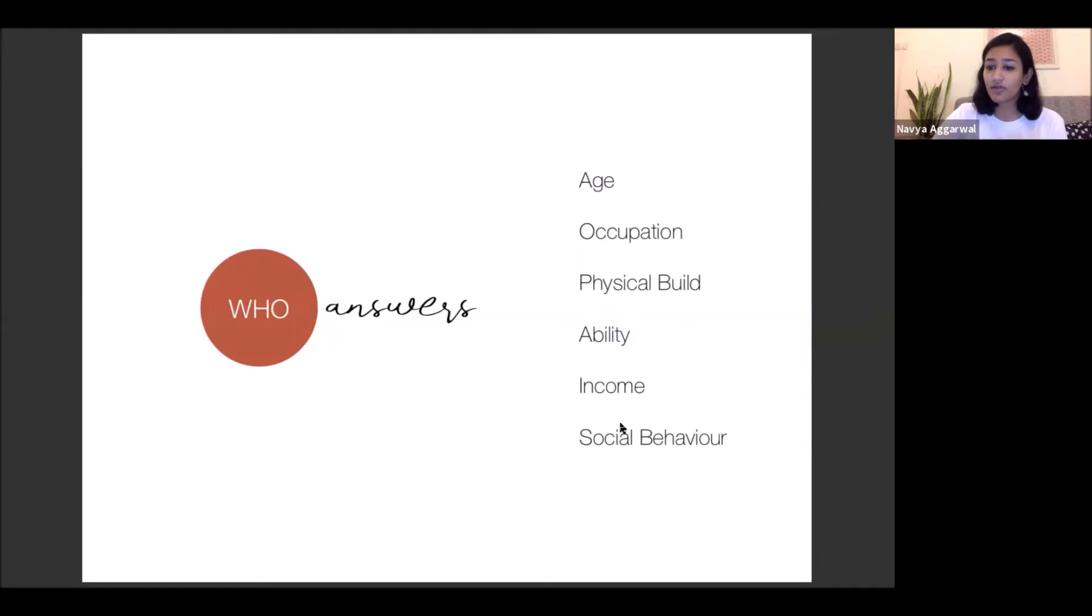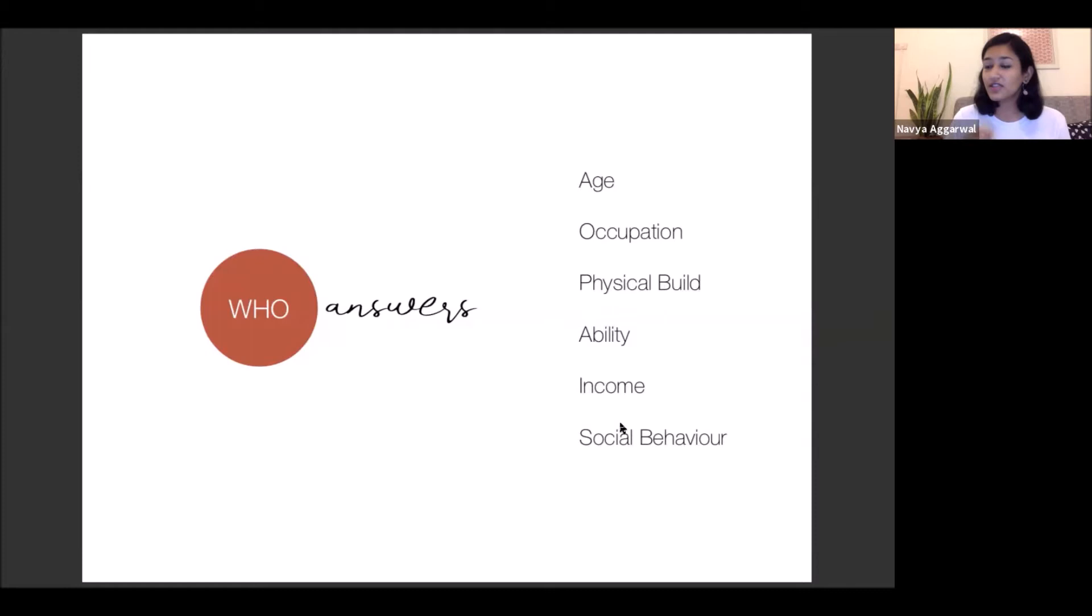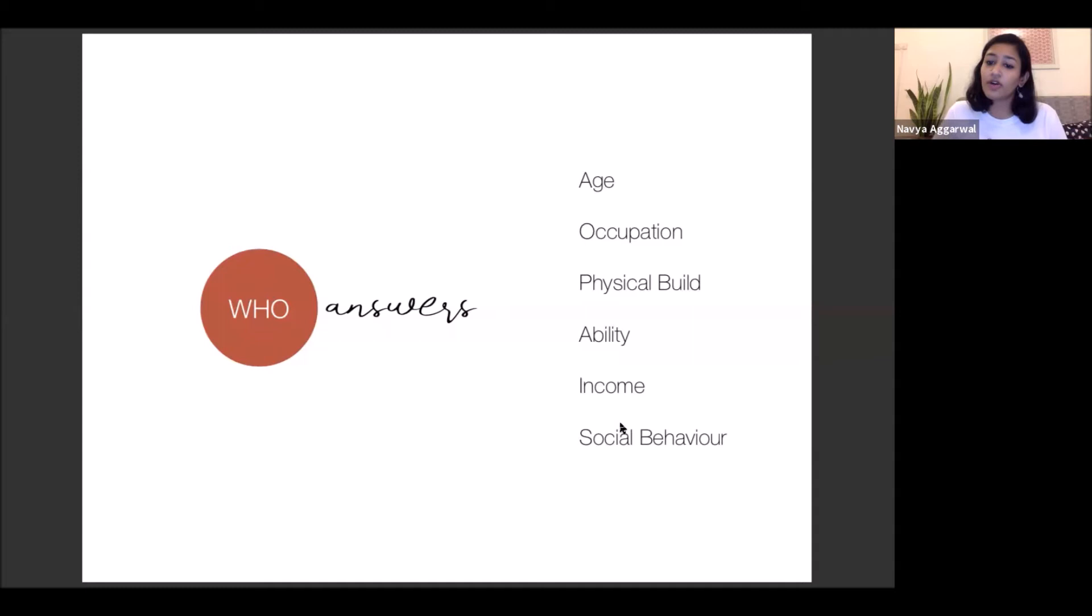So when we go deeper into it, the who answers a lot more demographics. So things like what age the person is going to be, is it going to be a child, is it going to be someone older, what occupation do they have, is it something that is going to be used in the kitchen, is it going to be a seating in a restaurant, is it going to be seating at home.